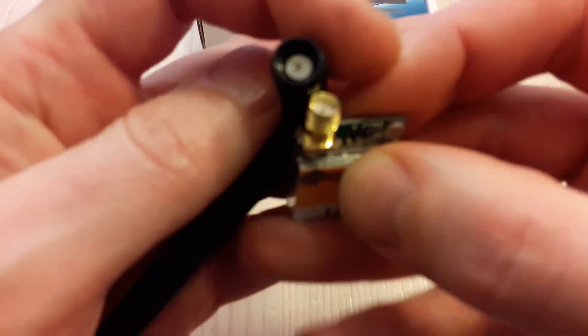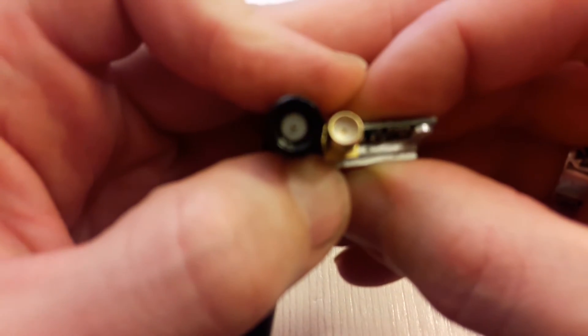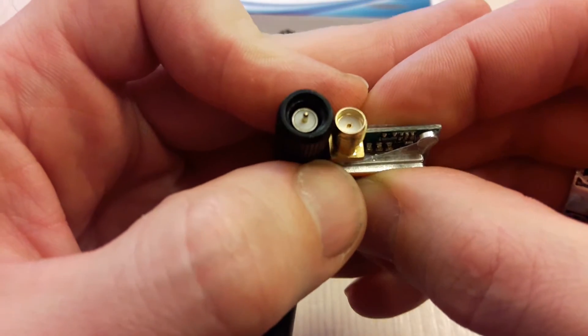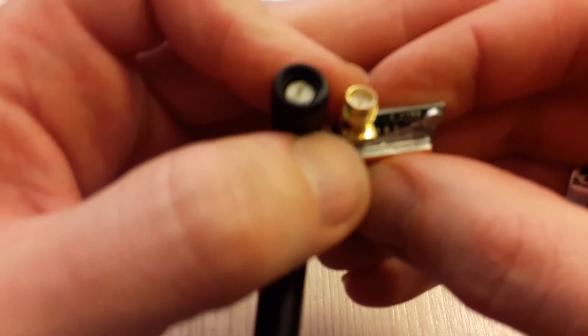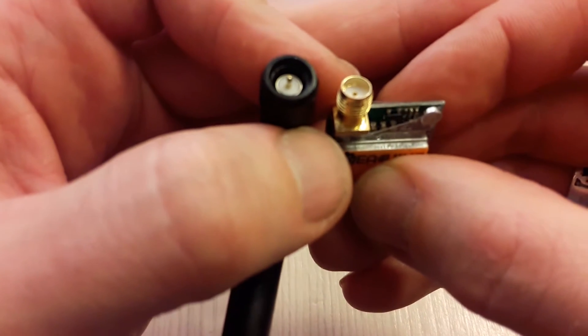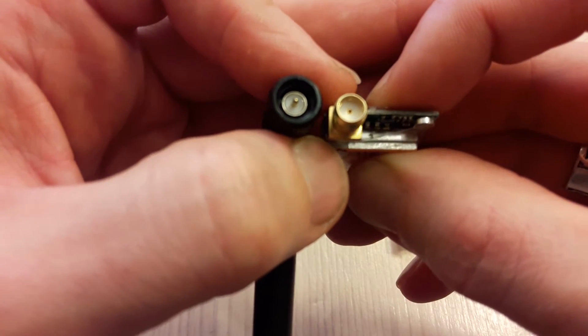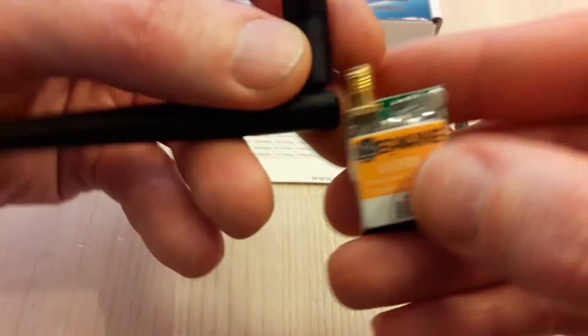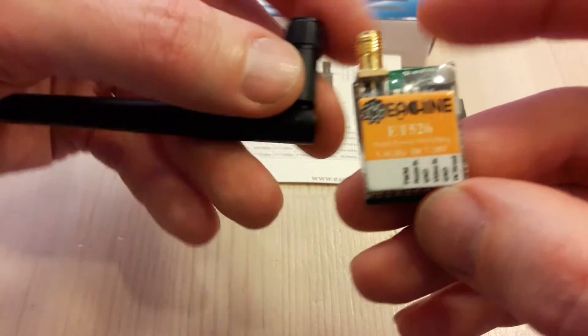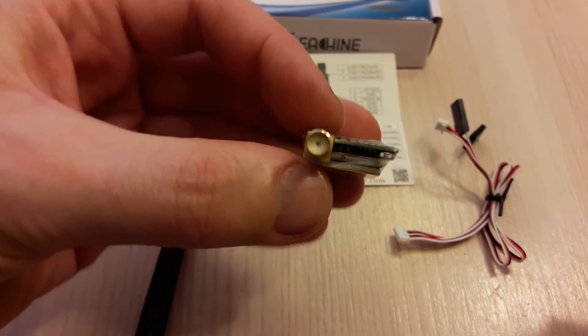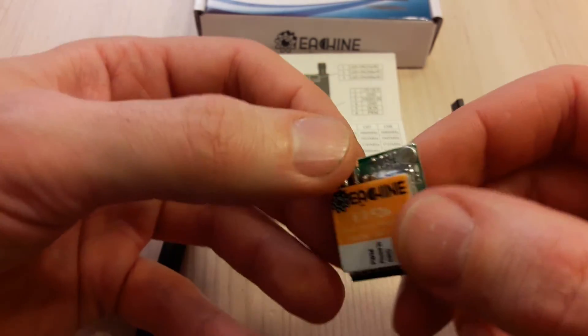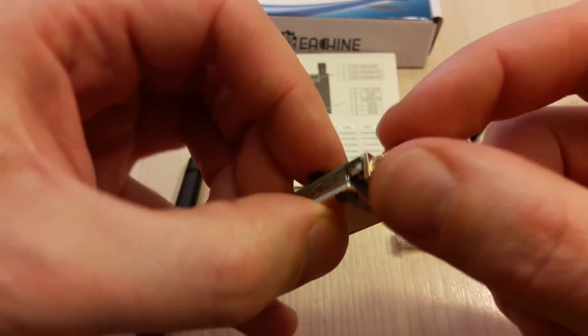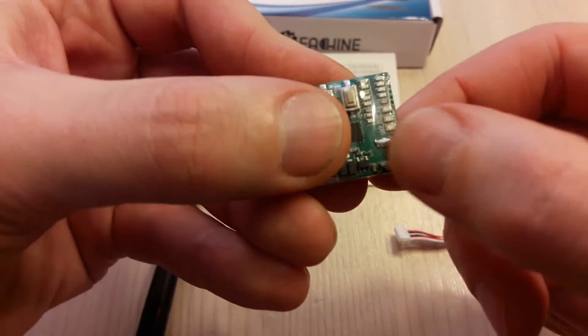This VTX has SMA antenna connector. It is not RPSMA as other Ishin VTXs, as far as I know. This is the first Ishin video transmitter with SMA connector. Anyway, almost all my antennas have RPSMA connector, so I'm going to replace this SMA connector into RPSMA.